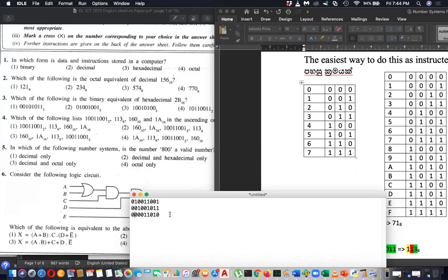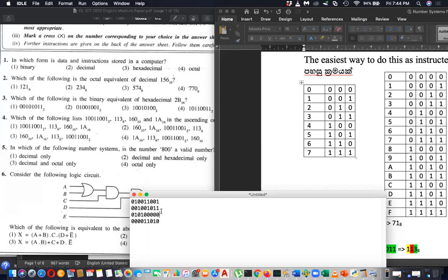The fourth one is 160 in decimal. For 160 you have to divide and write the remainder. 128 plus 32 is 160. Now which is the largest? Largest is 160. What is the smallest? 1A is the smallest. So ascending order is 1A, 160 — the fourth option is the answer.